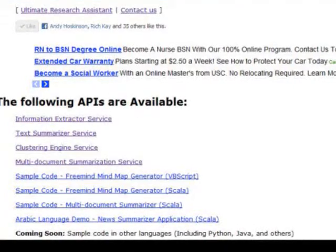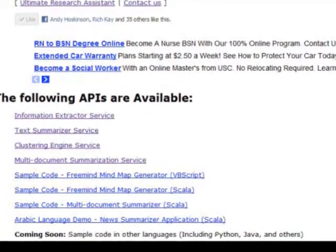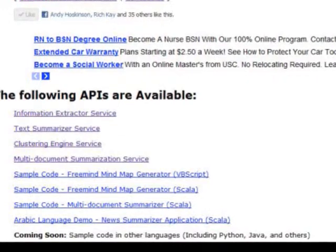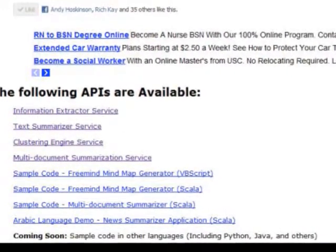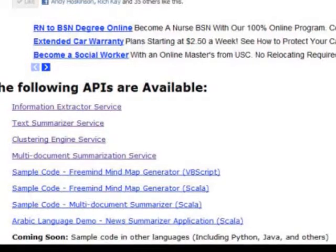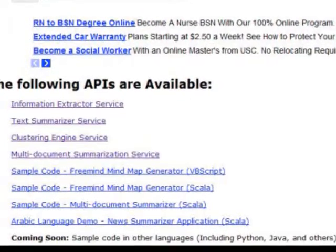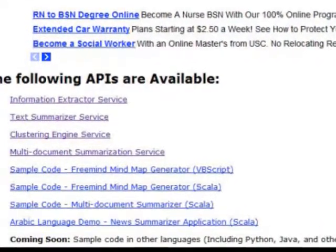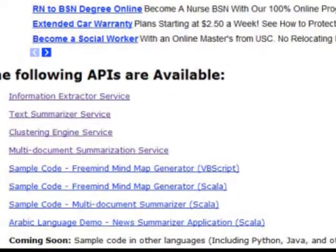If you wanted to summarize a large collection of Arabic documents and then take the resulting summary and run it through a system like the Google Translate software to translate it into English, that's certainly easy to do and you don't have to know any Arabic to do it.